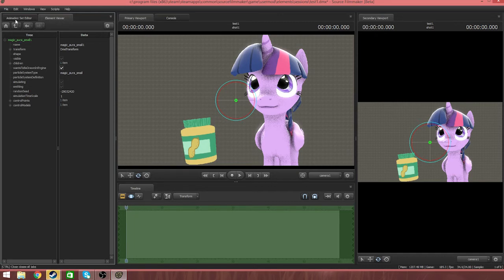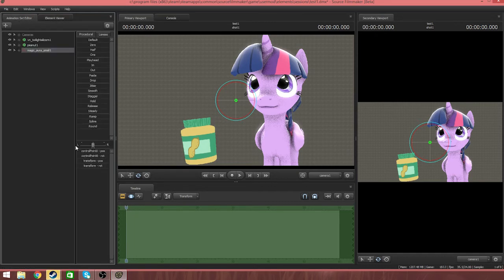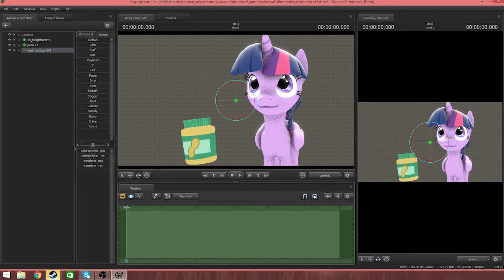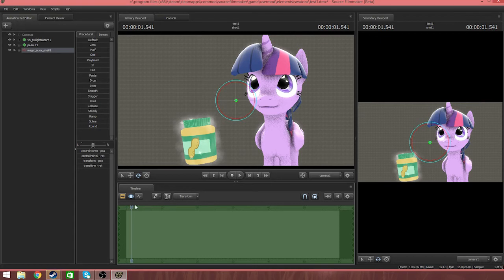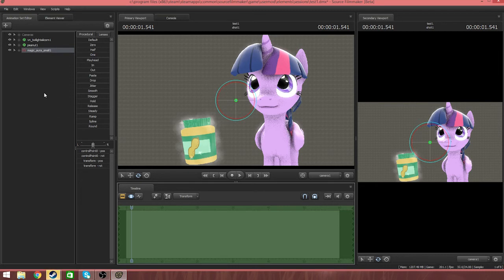Now if we go back to the animation set editor, you'll be able to see a model. And now we go to the motion editor, and if we bring it across, you can see that it's white here, so it says magic.